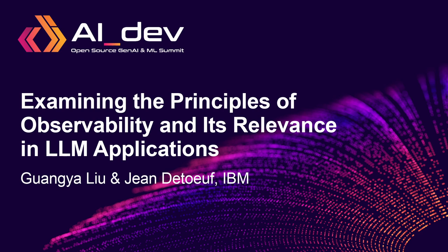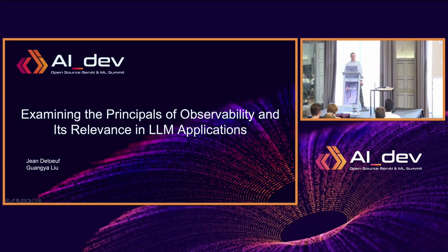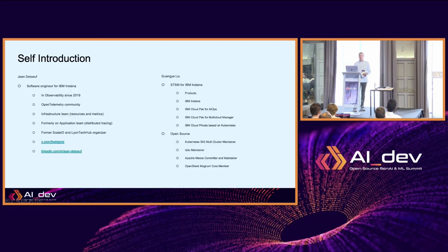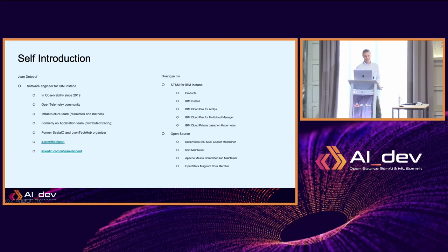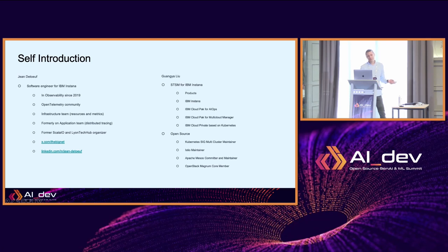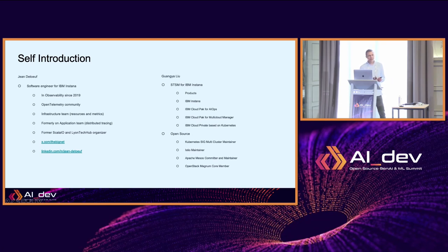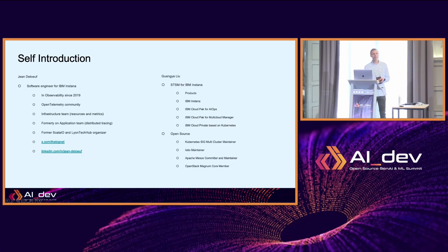Hi everyone and welcome to examining the principles of observability and its relevance in LLM applications. My name is Jean de Tuff and I've been in observability since 2019. I participate in the open telemetry community. I work at IBM as a software engineer in the infrastructure team, which is responsible for resources and metrics. I've also been in the tracing team at Instana and I'm a former Scala.io and YouDon'tKnowJS organizer. I'd like to thank Guanyan Liu who couldn't be here today for the content of this presentation.